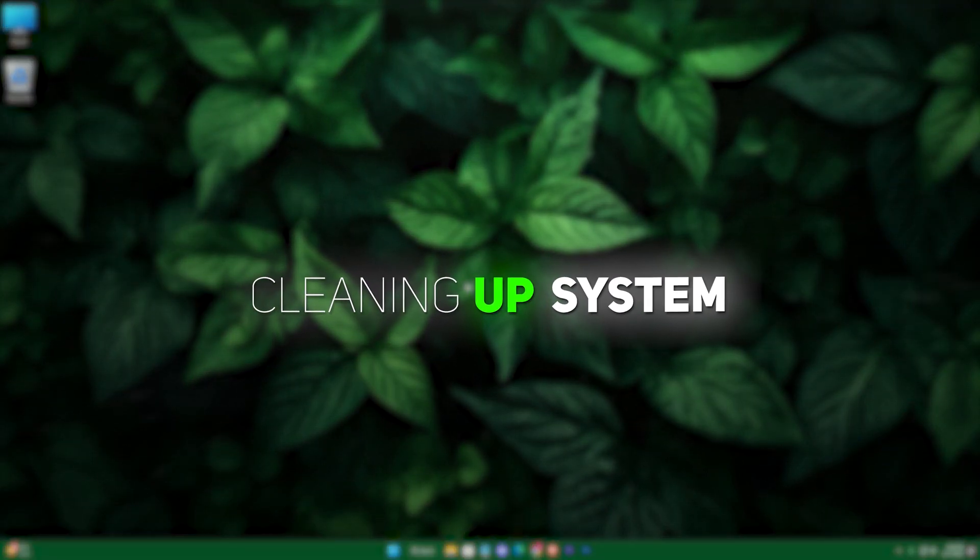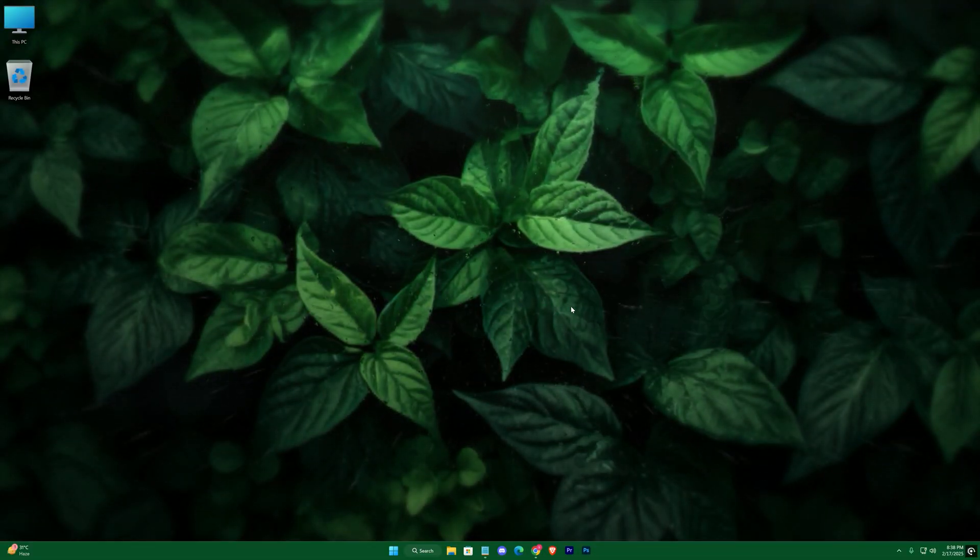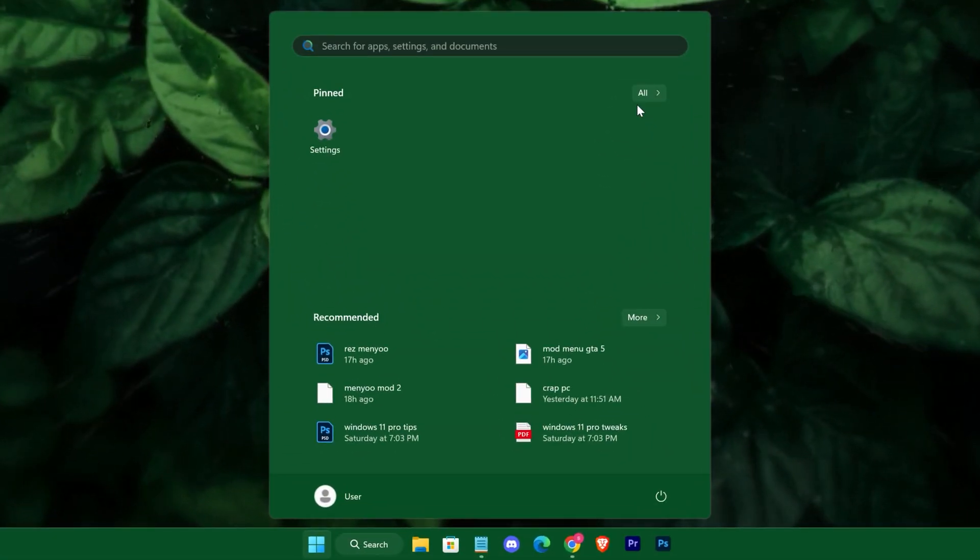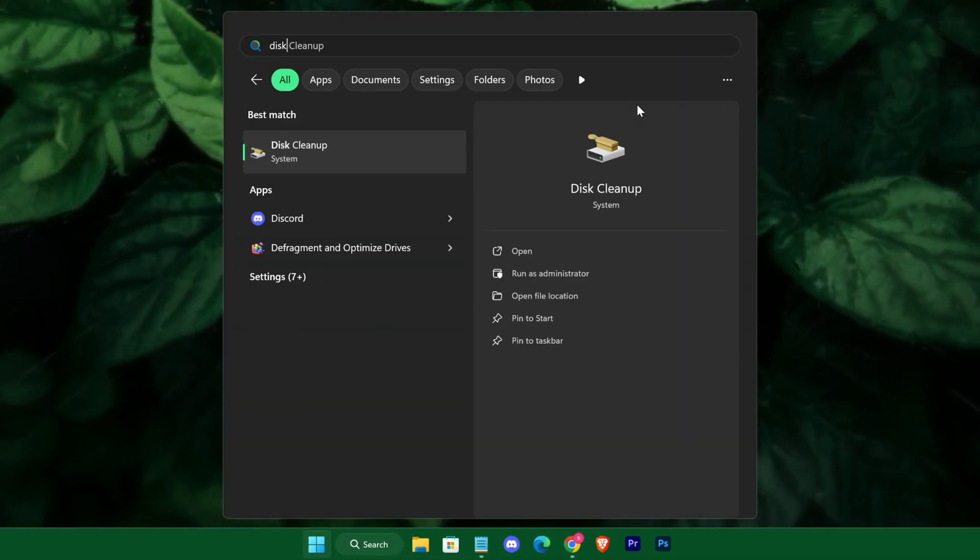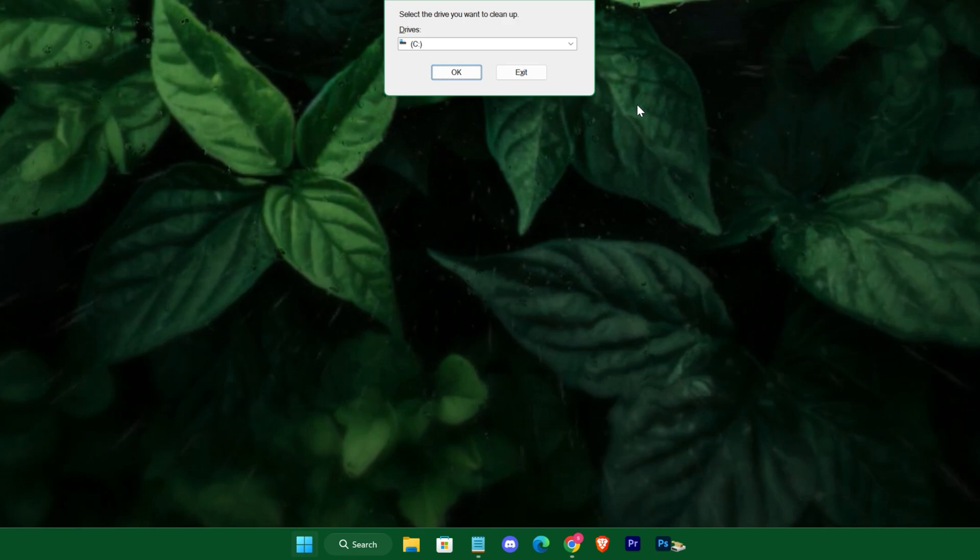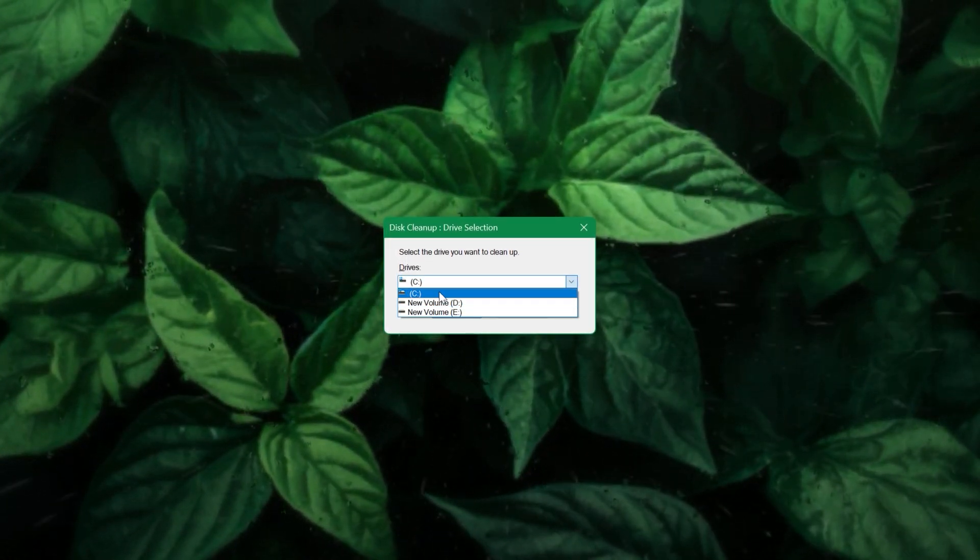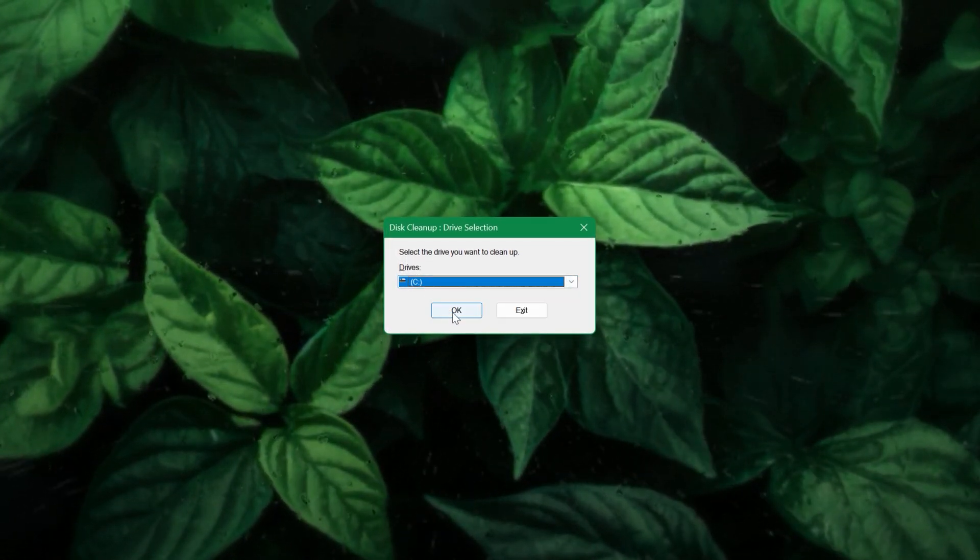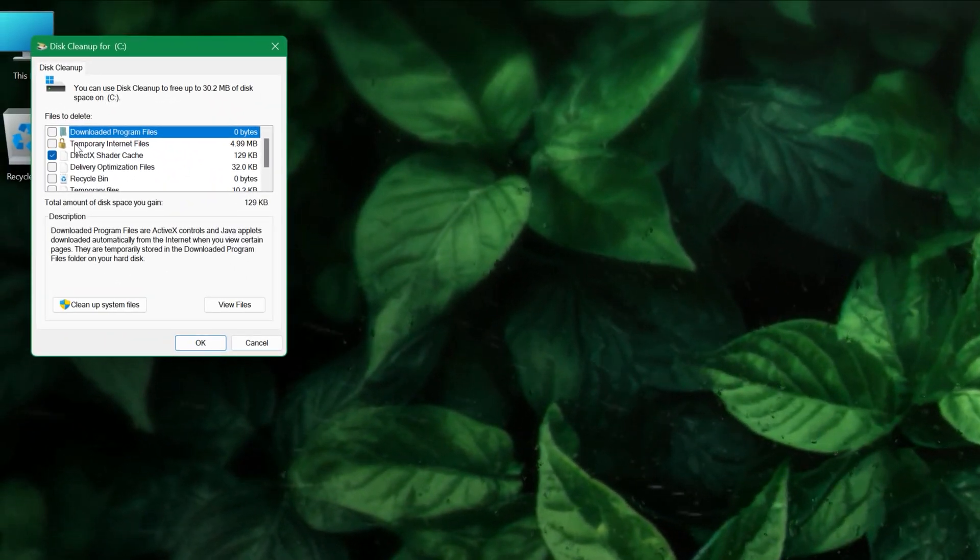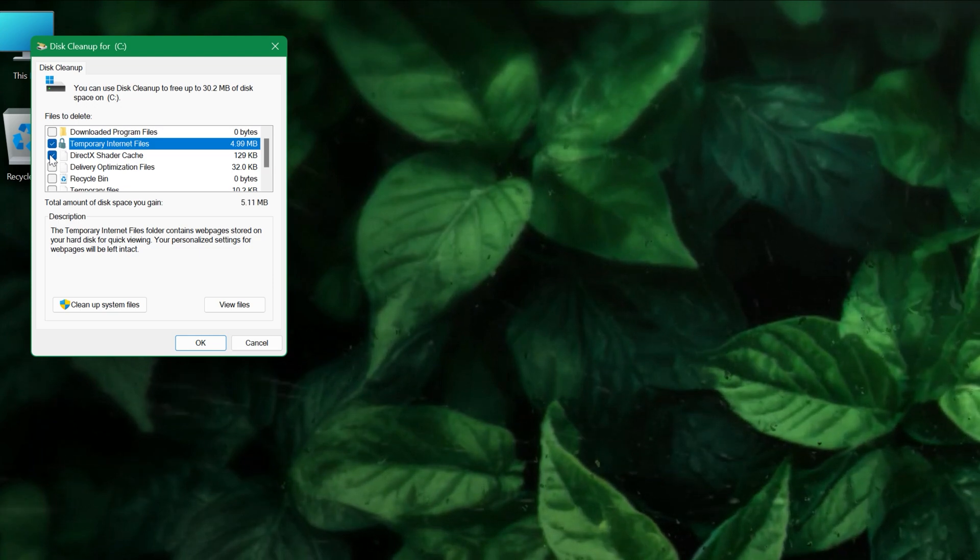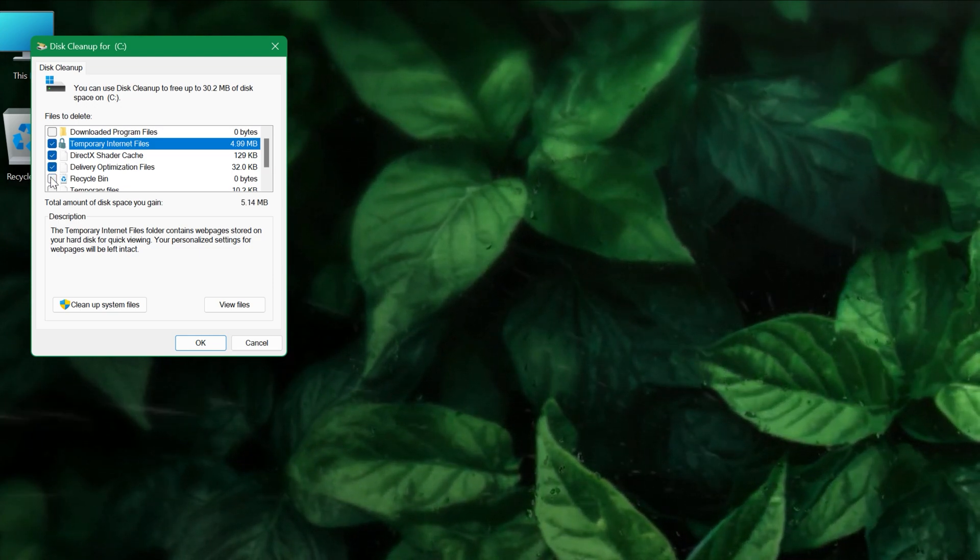After that, clean up your disk space by running the built-in Disk Cleanup tool from the Start menu, selecting your drive, and checking all the boxes to remove unnecessary files.